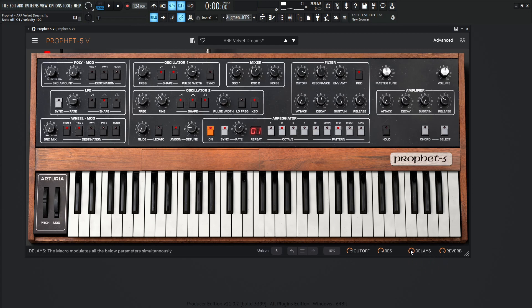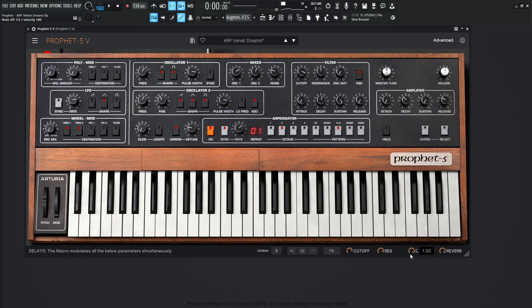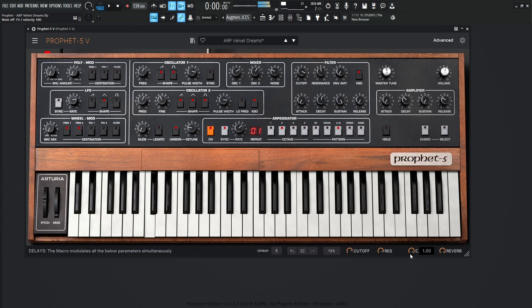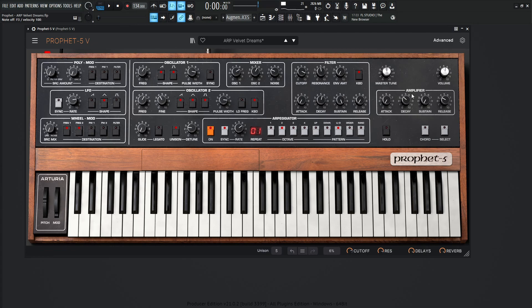But keep in mind, I put the delays on a separate macro because they can be a little overwhelming depending on what you're doing. So here you have some nice control to kind of bring those down if you don't want them too much. Because as we play, you'll notice the delays are almost around the same volume as the notes that we hit. So it really takes a lot of space in the mix here.